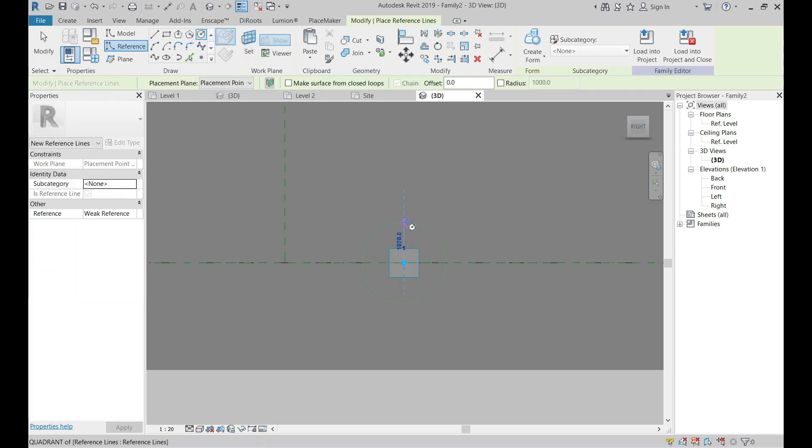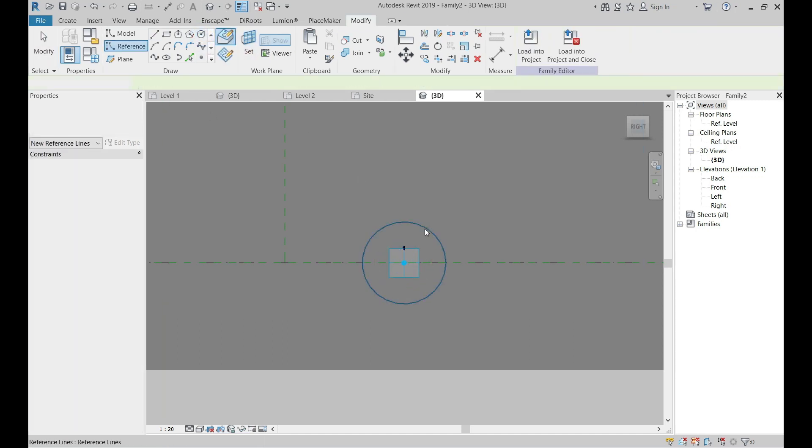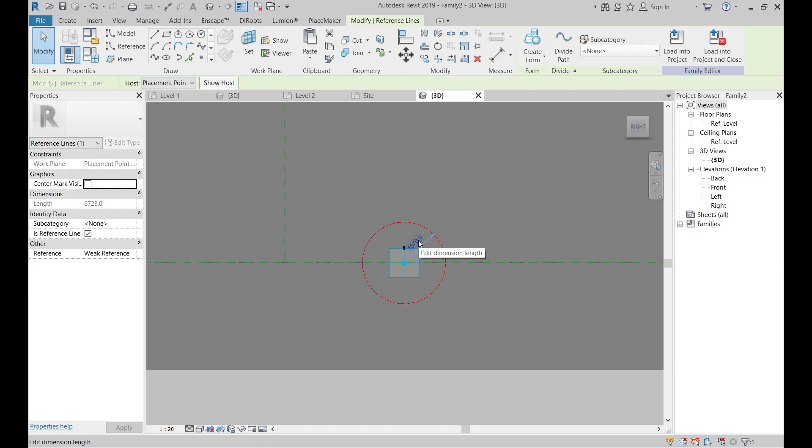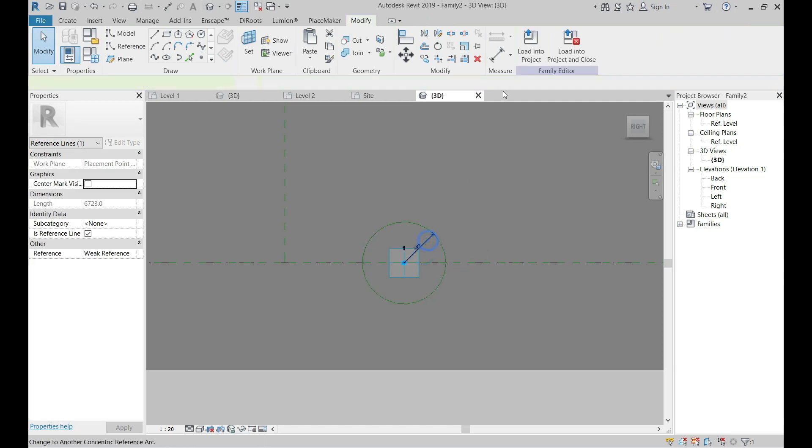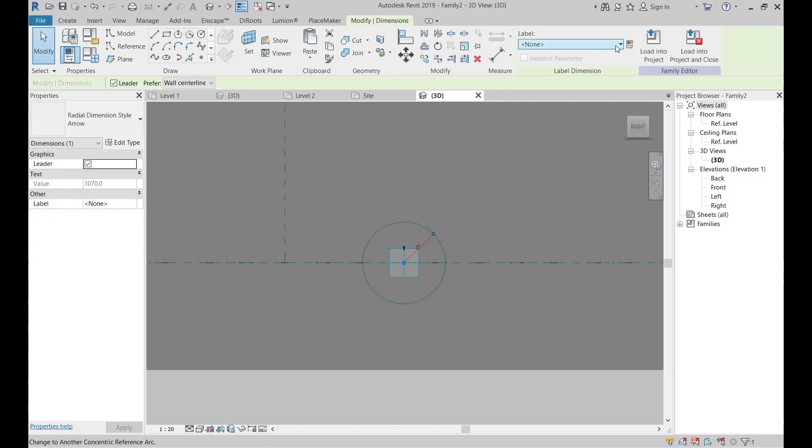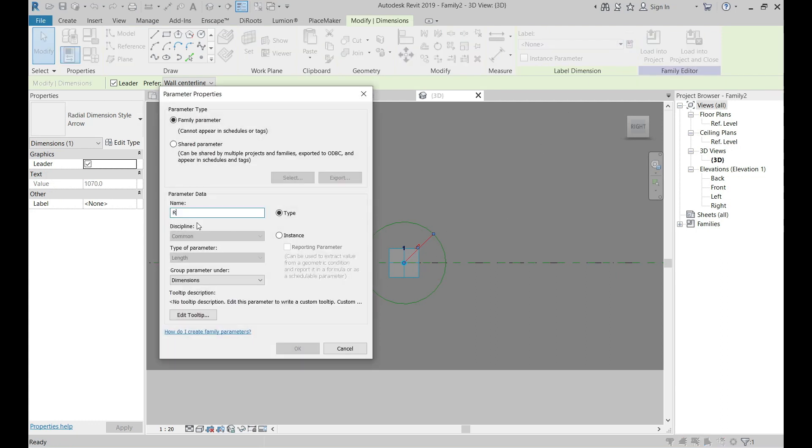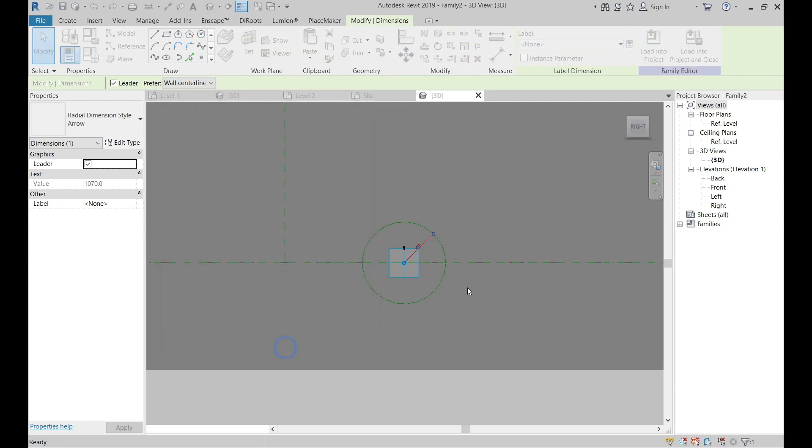Draw a circle on the vertical plane. Select the circle and make the dimension permanent by clicking on the icon below it. Click on the dimension and make it parameter.